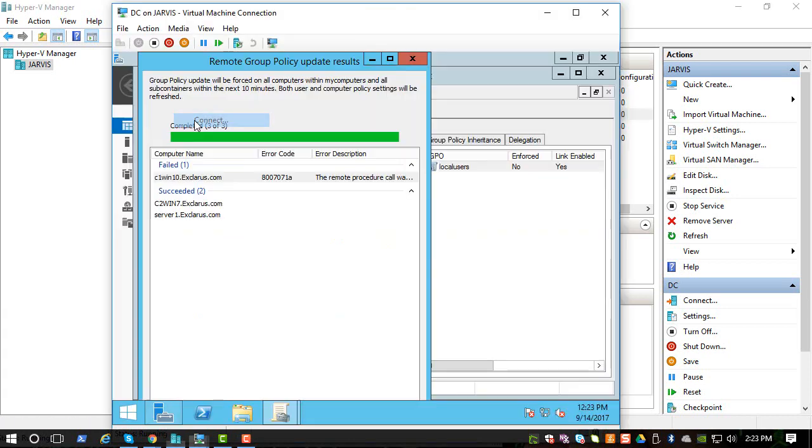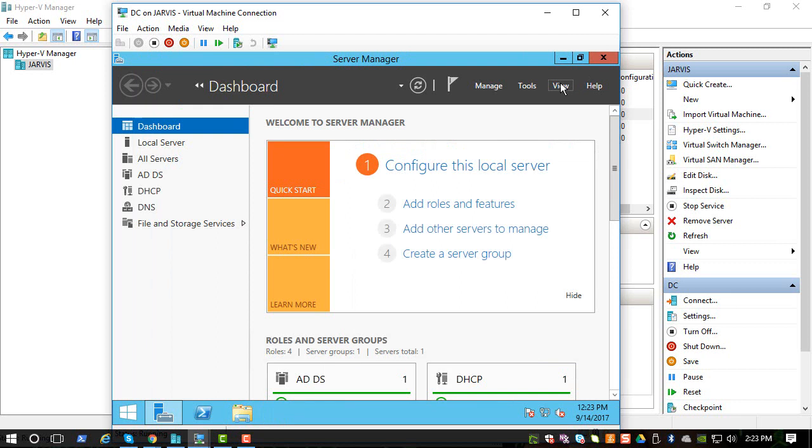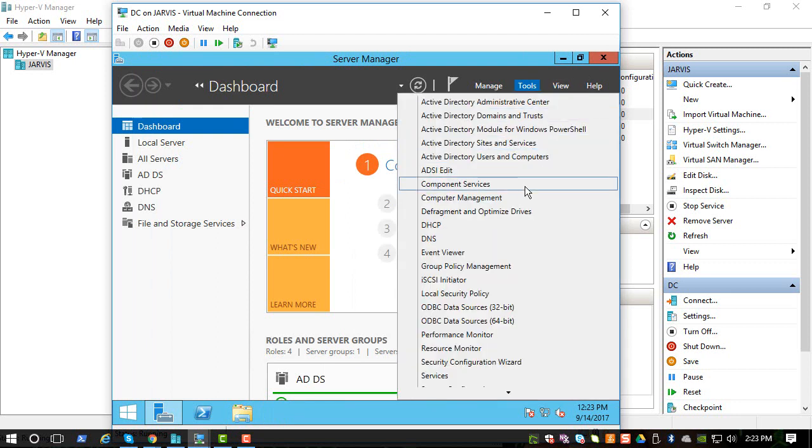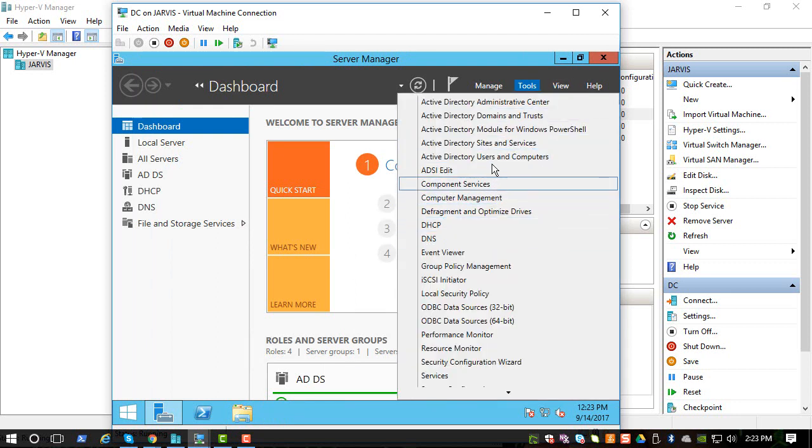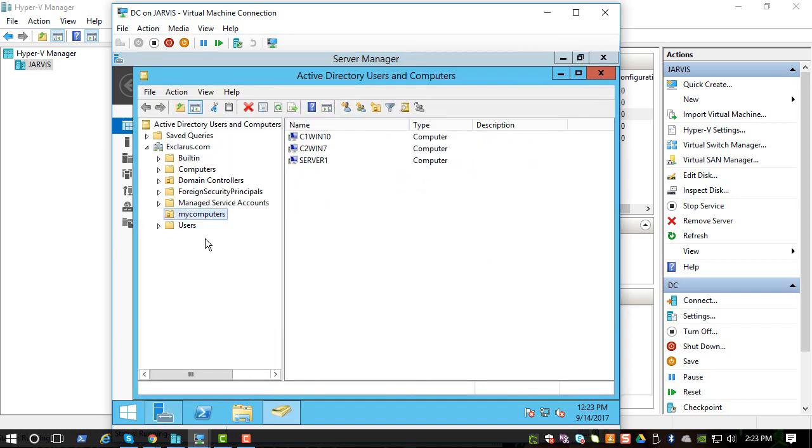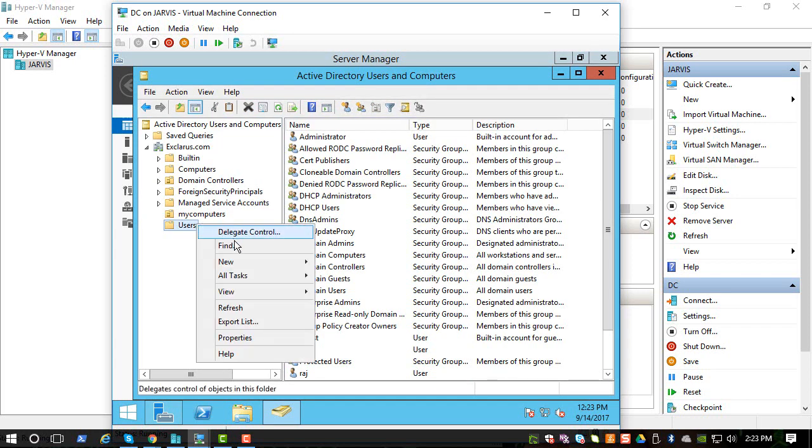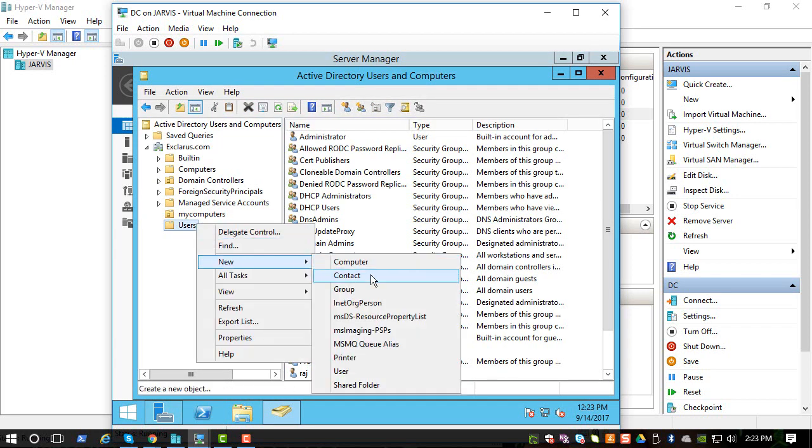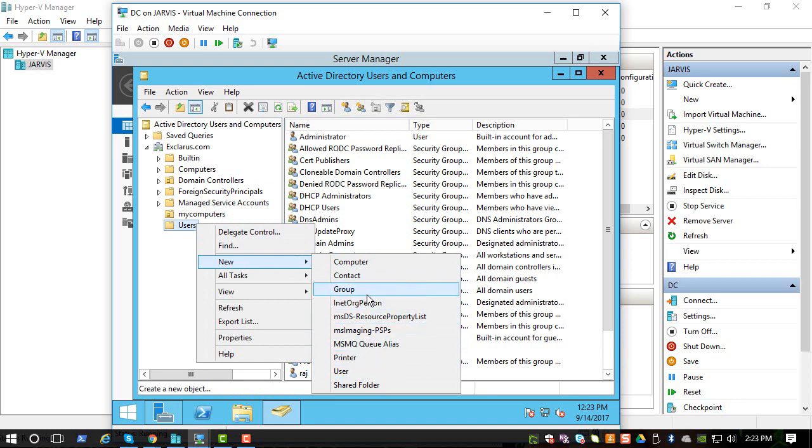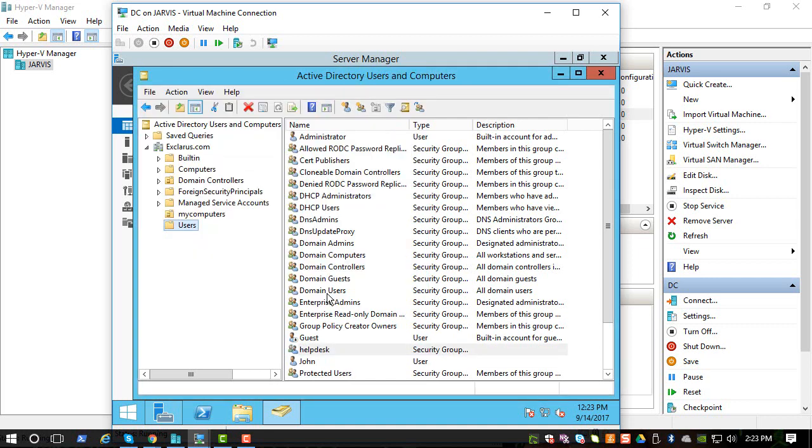So let's connect to the DC. First let's go to Active Directory Users and Computers and let's create a new group called helpdesk. Let's go with the defaults here.